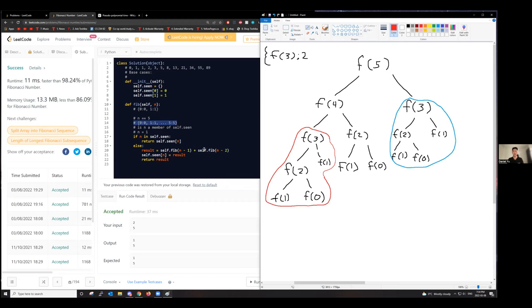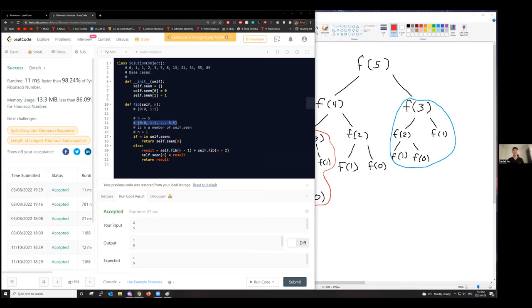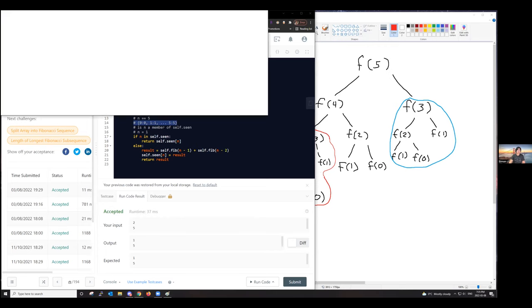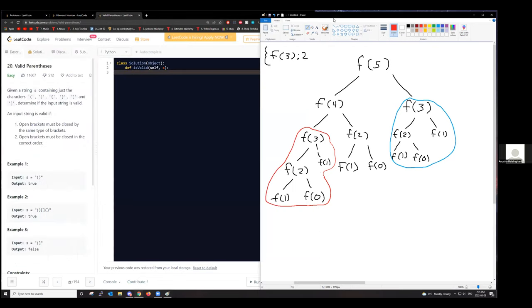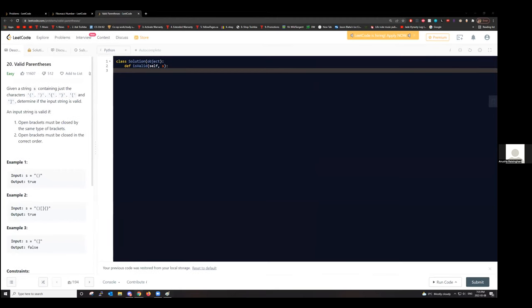For our next question, I'm going to send the link on the Zoom chat. For this one, we're going to encourage you guys to try to solve it on your own. Simon and I will be in different breakout rooms — feel free to join and ask us questions. Actually, we can just solve it in the same room. There aren't a lot of attendees, so one room is fine.